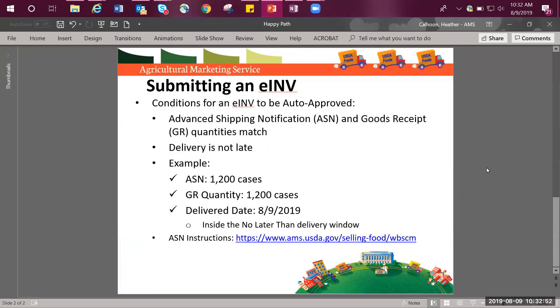This video will cover how to submit an electronic invoice with the conditions being the advanced shipping notification and goods receipt quantities match along with the delivery not being late.